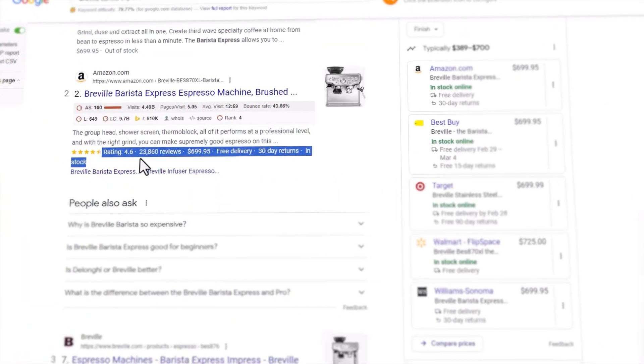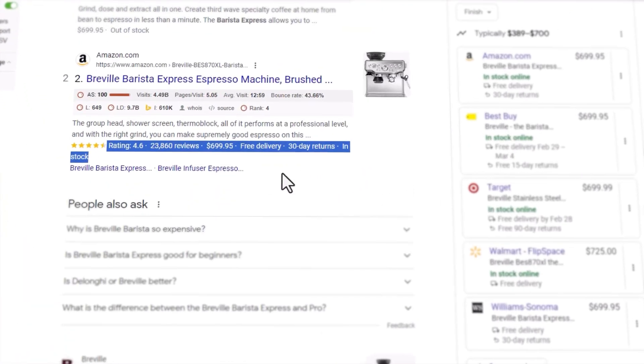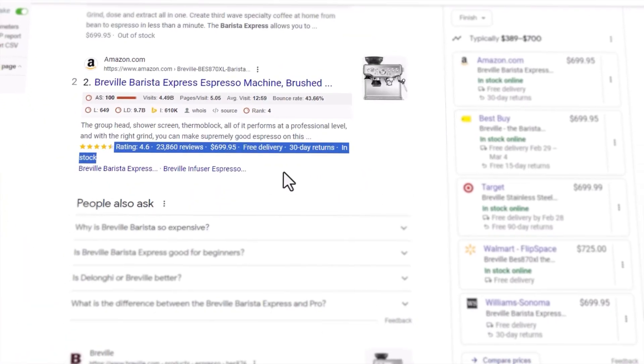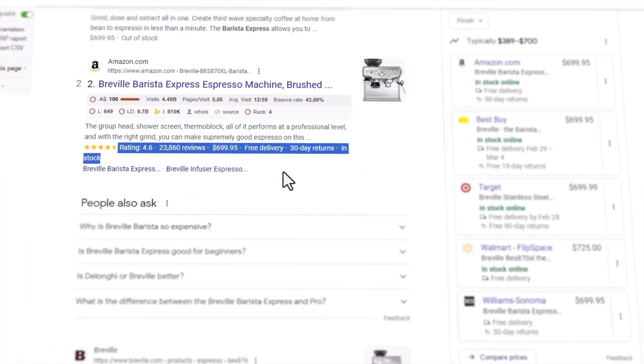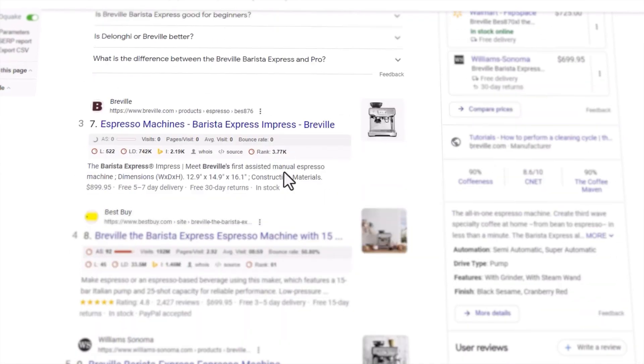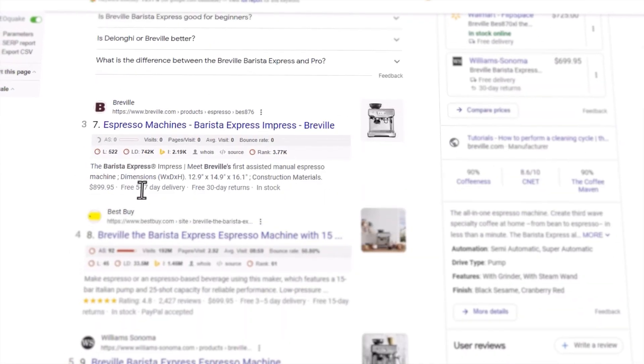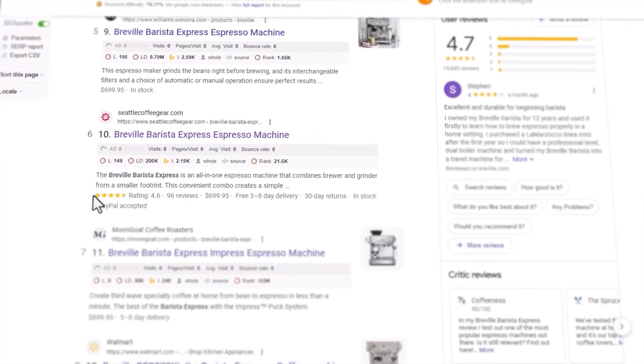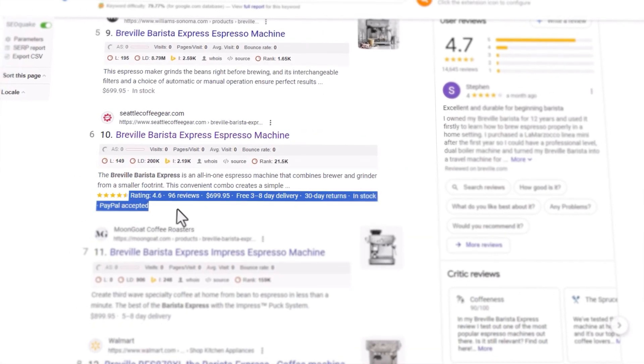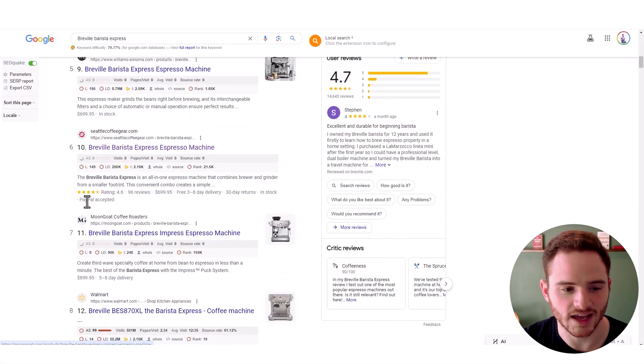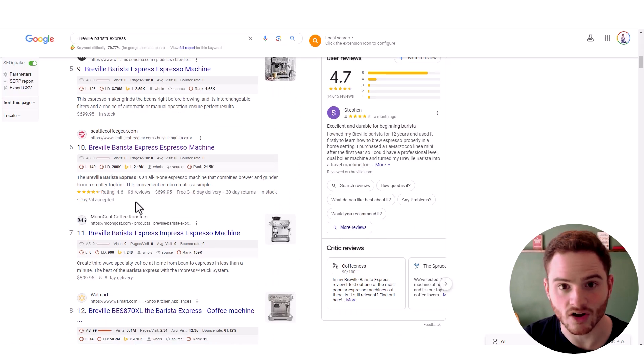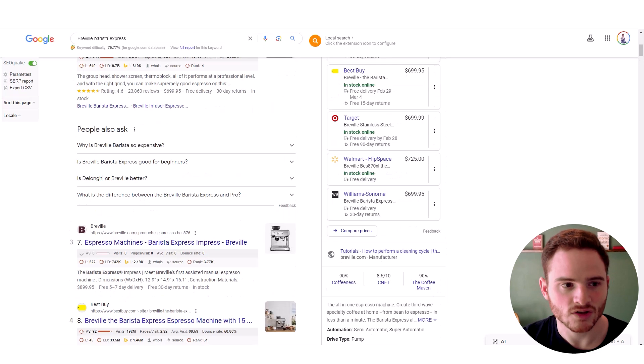This is extremely important, especially for product pages, because this is what allows us to have those pretty ratings and reviews and free delivery and return text on our results, which really help the search engines in click through rate on search engine.